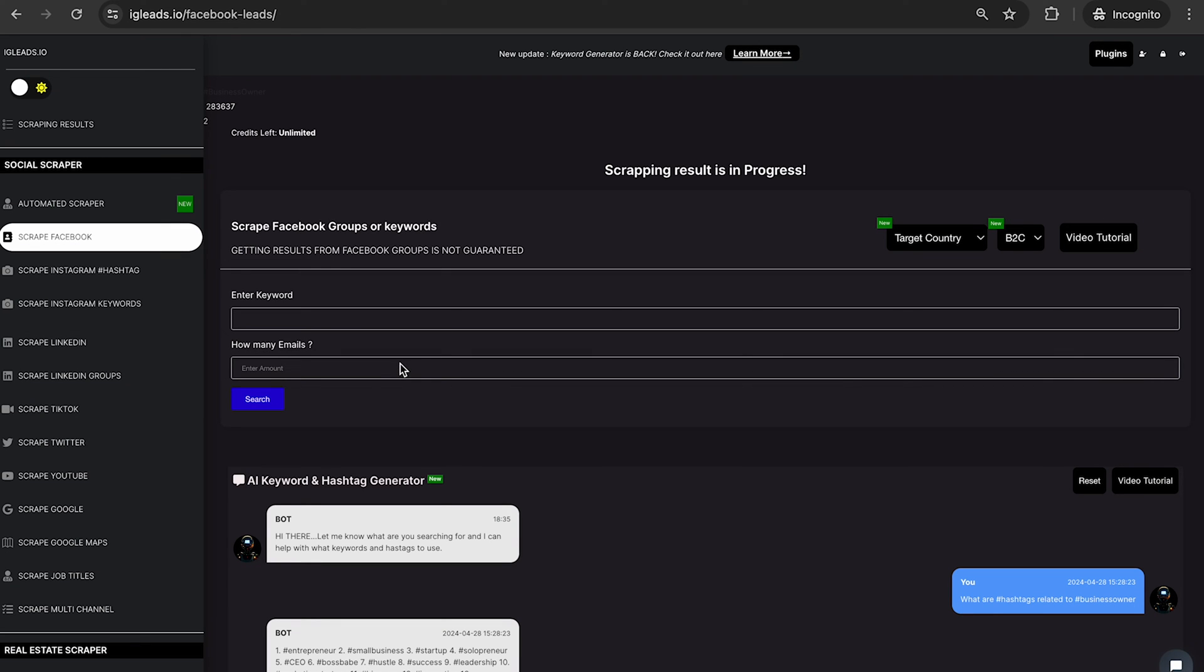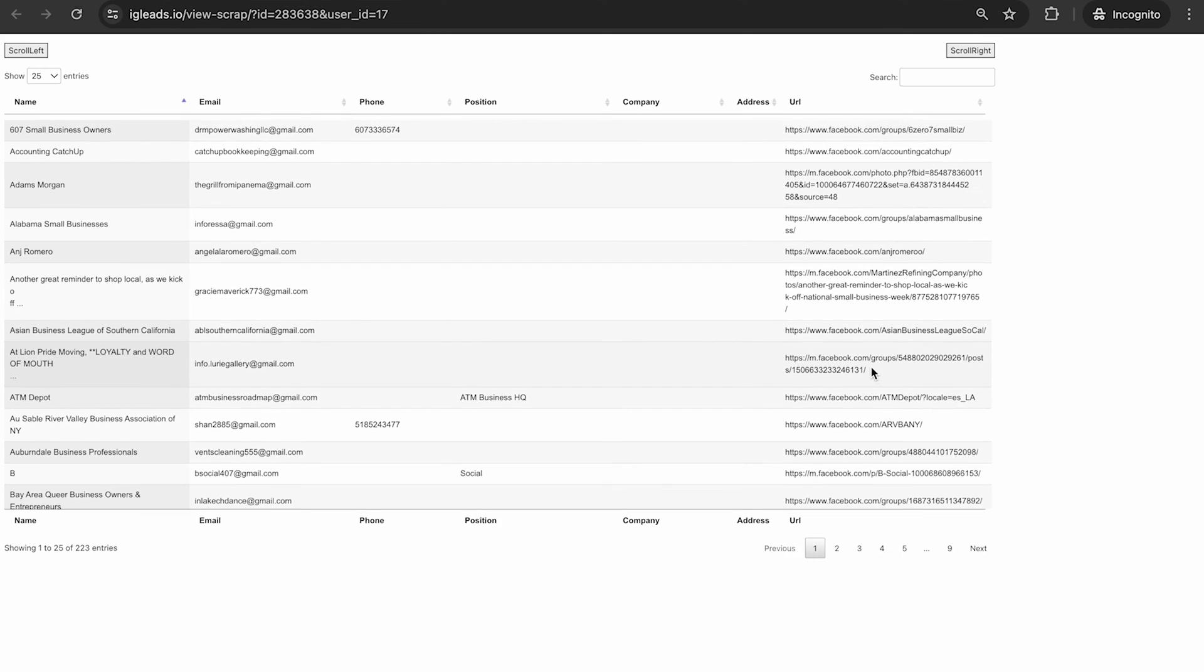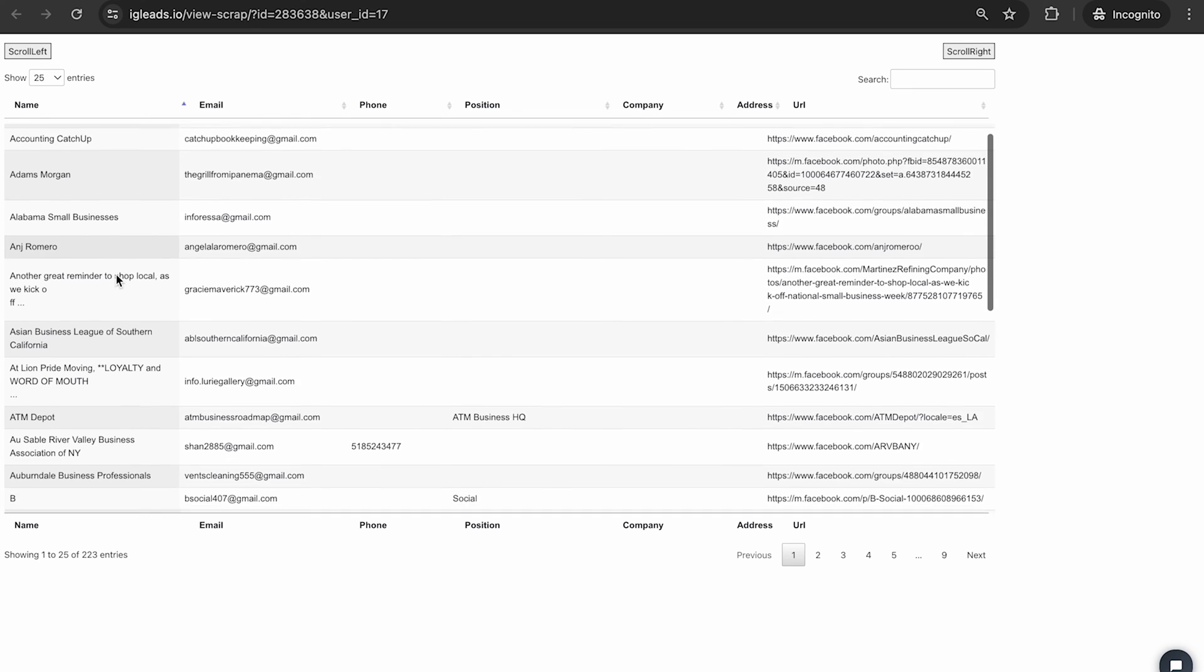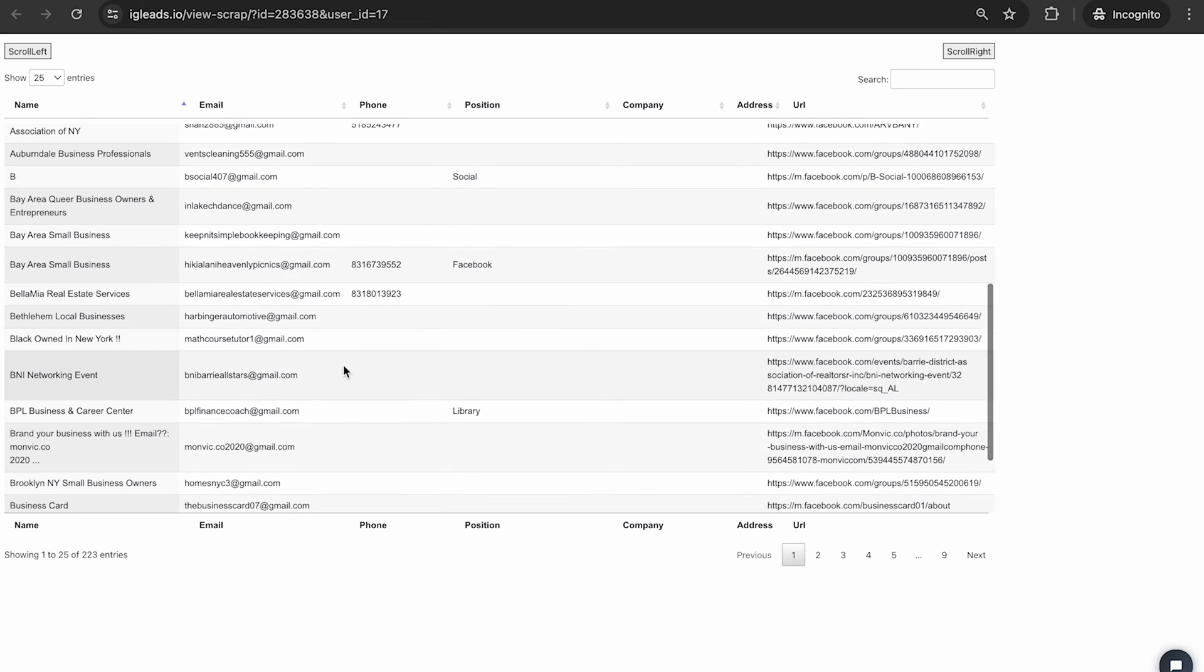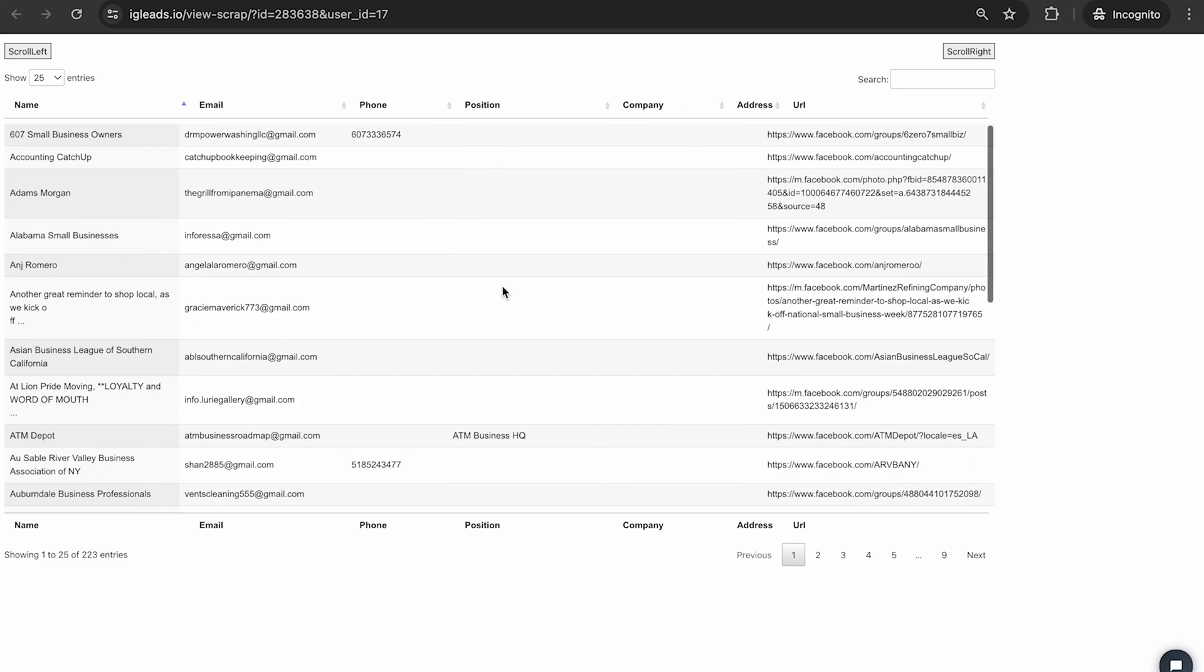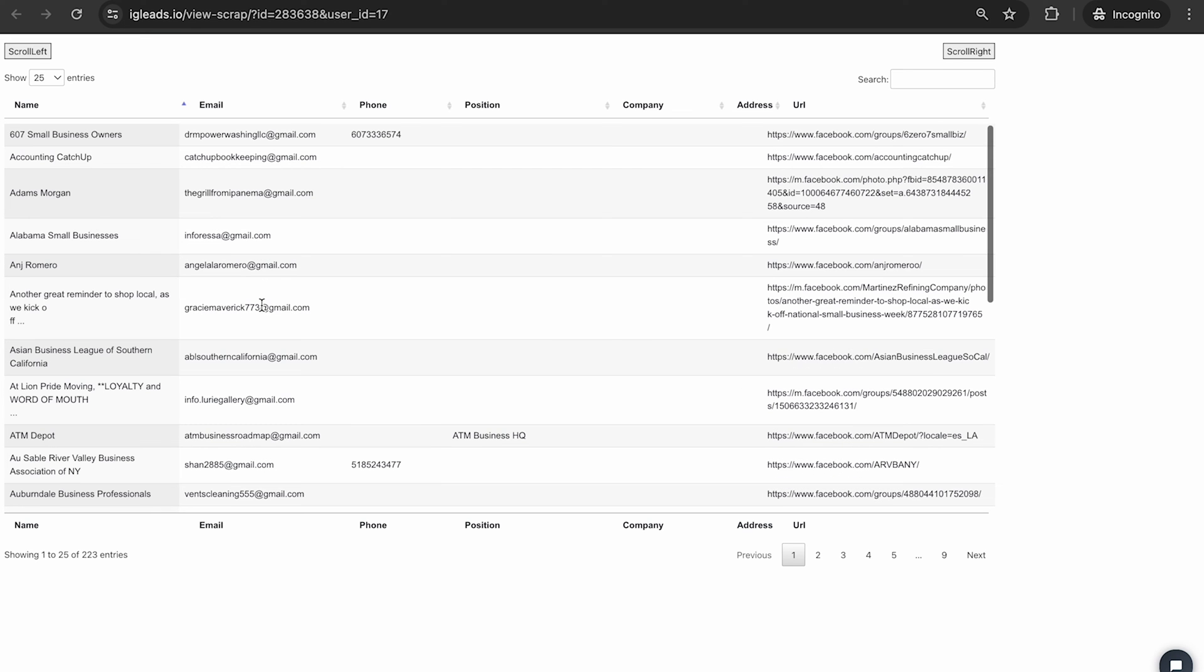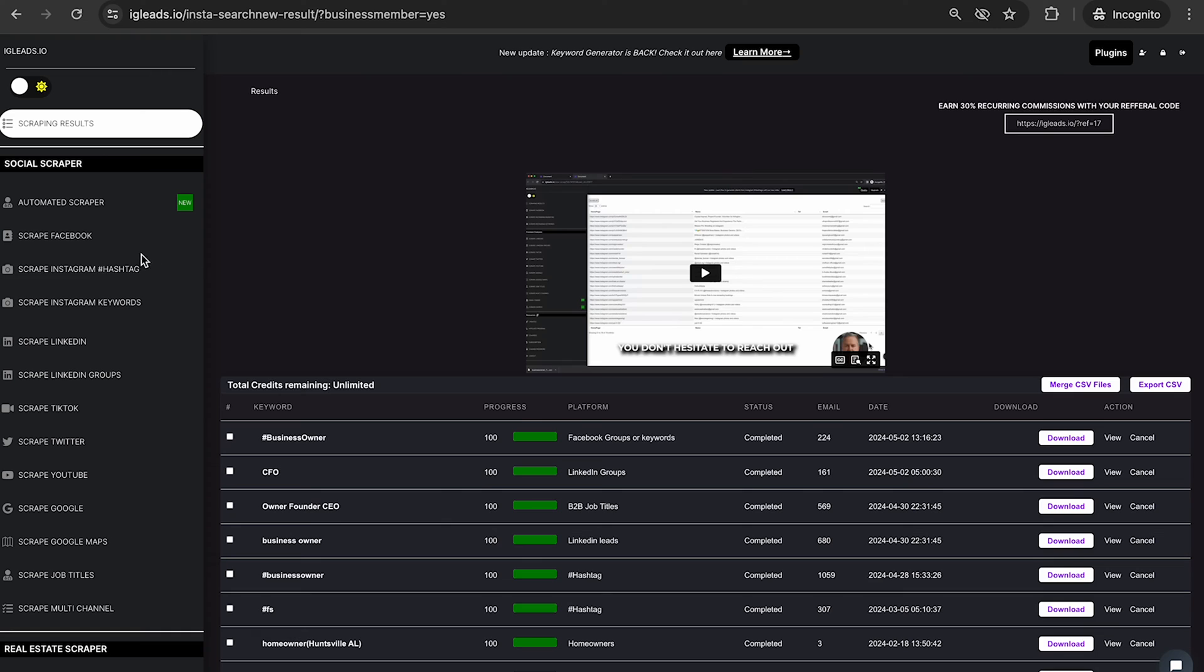All right, so the scraping is now completed. So let's look at these results. Remember we did hashtag business owner. As you can see, you have the direct access to the page right here. We got the name, we got the phone number if it is public, we got the position if it is public. But you can see right here that all of these people use the hashtag business owner.